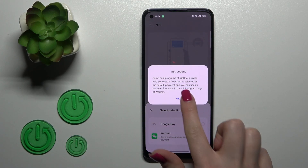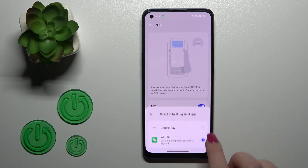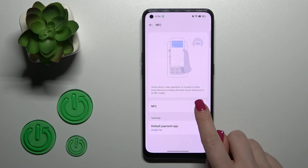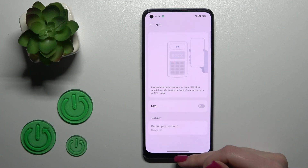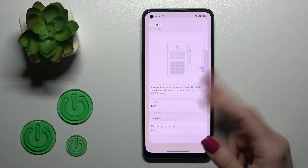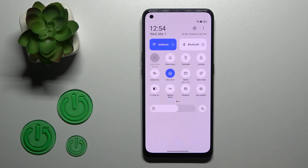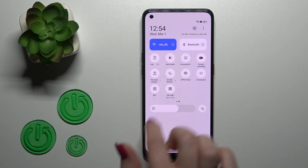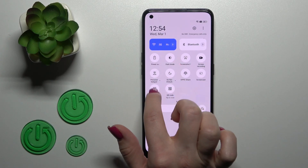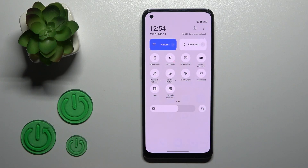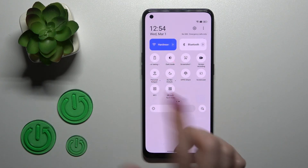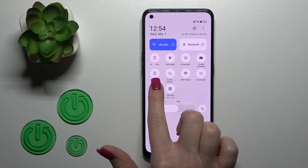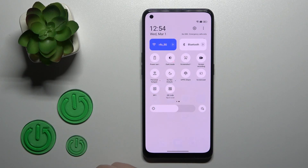We also have one more way to do that. First, you should open the notification panel shortcuts, and somewhere there you will find the NFC icon. To activate NFC, just click once on the icon.